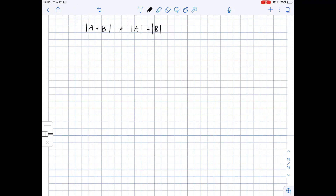In this problem, we need to give an example of square matrices A and B which satisfy the following inequality: the determinant of matrix A plus B does not equal the determinant of matrix A plus the determinant of matrix B.